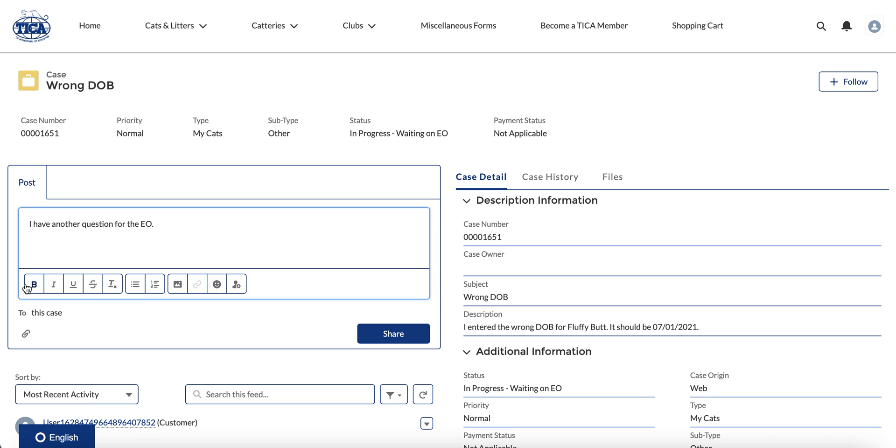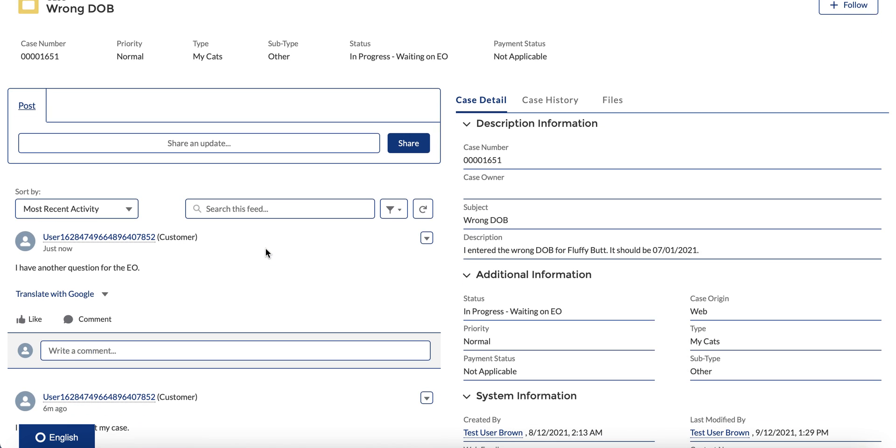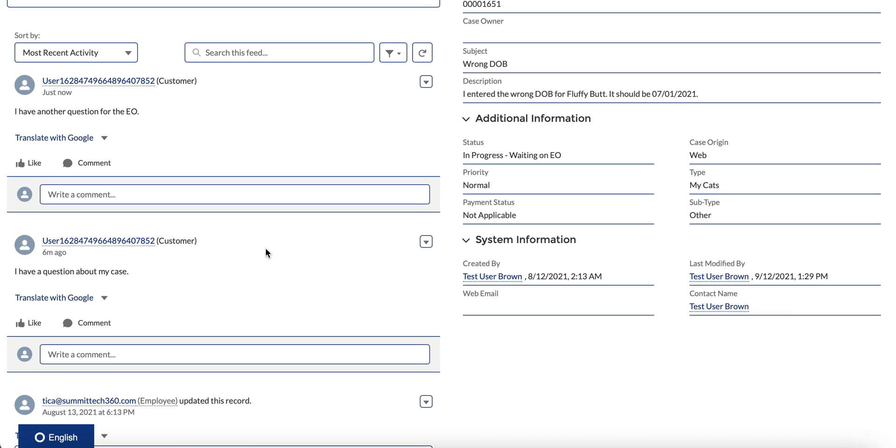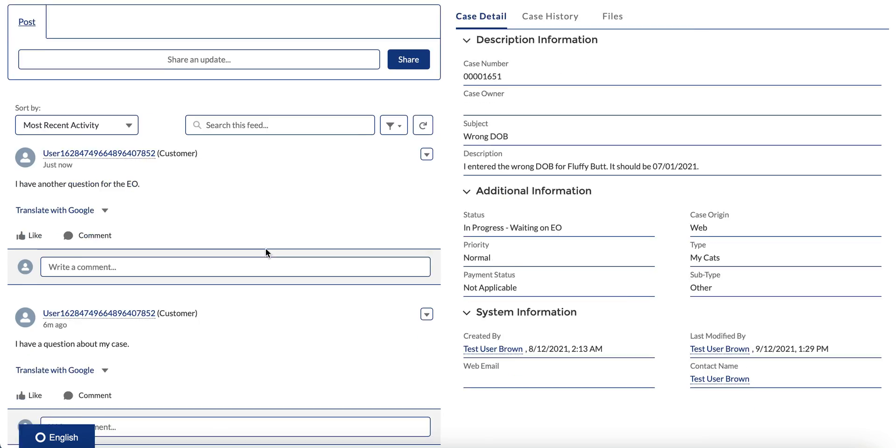You also have some text editing tools here, and then you can click share. When you click share, that case will immediately go to the executive office and alert the person that's assigned to this case so that they can see that immediately and hopefully be able to respond to your question.